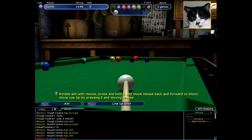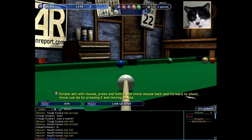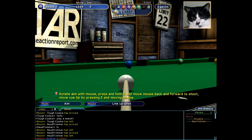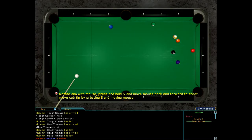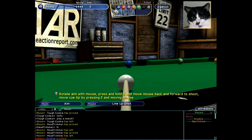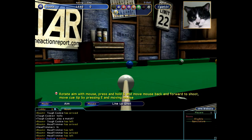You can rotate to see a better view of the table, but a simpler way is pressing the X key. When the X key is held down you'll have an overhead view. Releasing the X key snaps you back to aim mode.